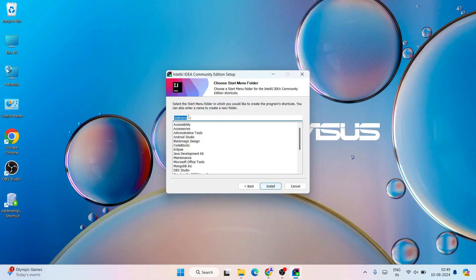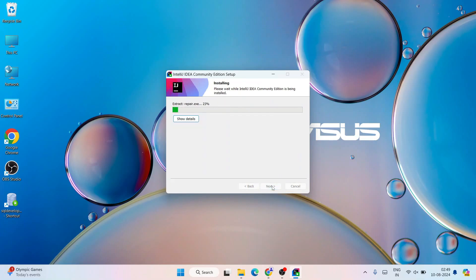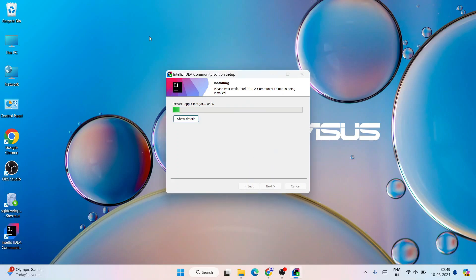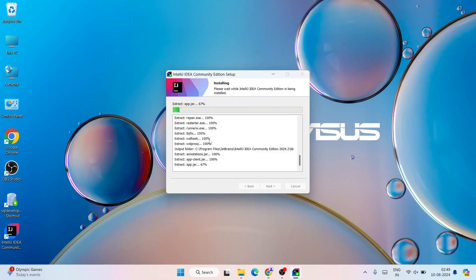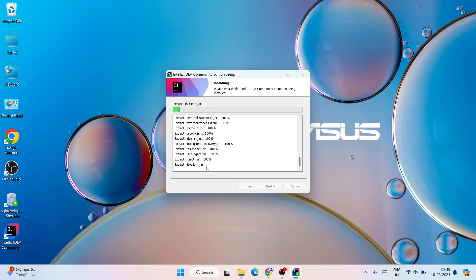It's going to create a JetBrains folder — that's totally fine. Simply click on Install. You can see the installation has rightly begun and the desktop shortcut is created. You can click on 'Show Details' to see how it's extracting each file and installing it. It will take a couple of minutes.